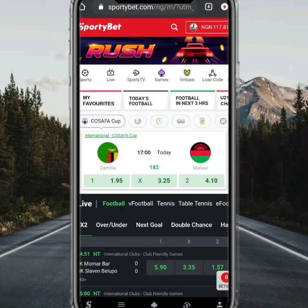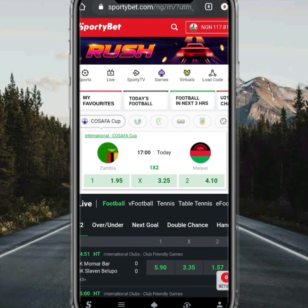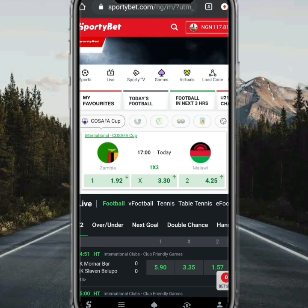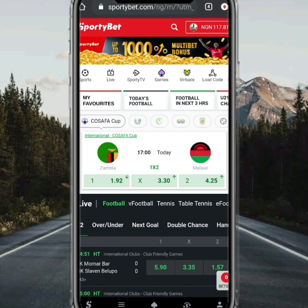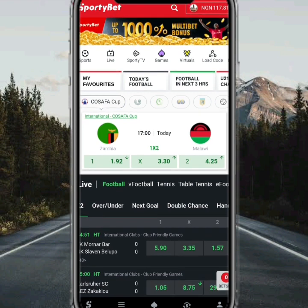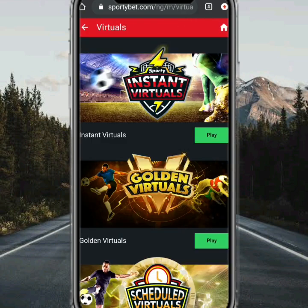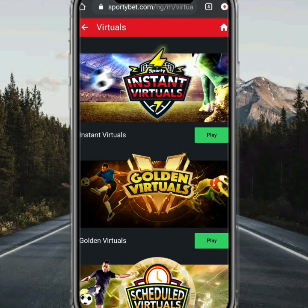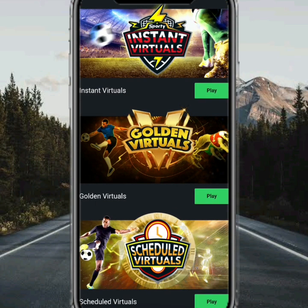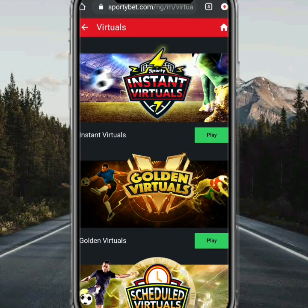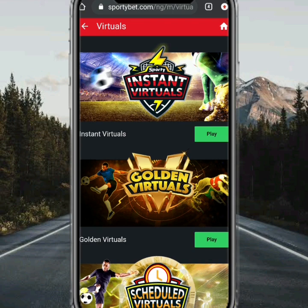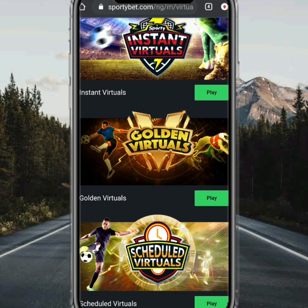Here is another trick I discovered — this is how to hack Sporty Bet Insta Visual and win enormously. All you need to do is to open your Sporty Bet account. When you open it, click on Visuals. We have several visuals here ranging from Insta Visuals to others. We are going to click on Golden Visual.